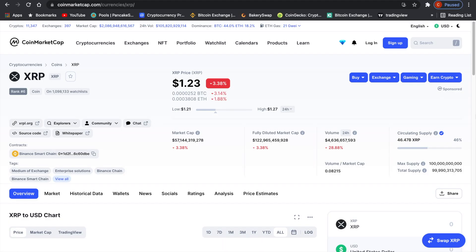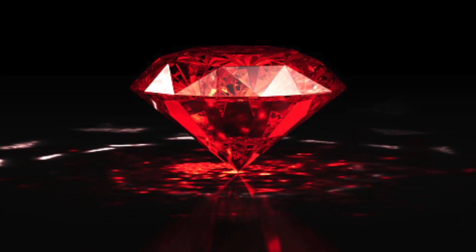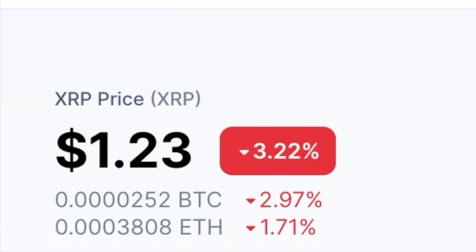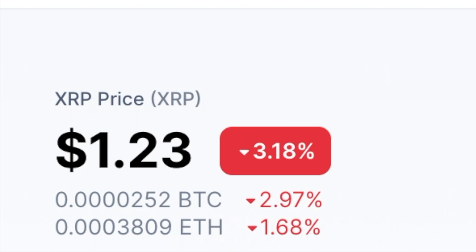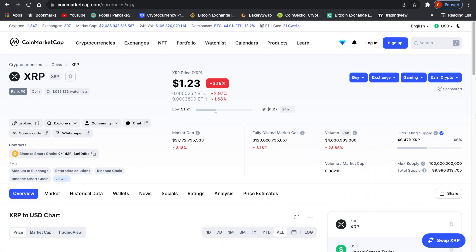Welcome to Crypto Dynamics, the smallest cryptocurrency channel on the internet. Today I'm going to talk about XRP — it is down 3.22% at a price of $1.23, with a market cap of $57 billion. I'm going to show you what I think is happening in the short term and also tell you my price targets for XRP new all-time highs, so make sure to stick until the end.